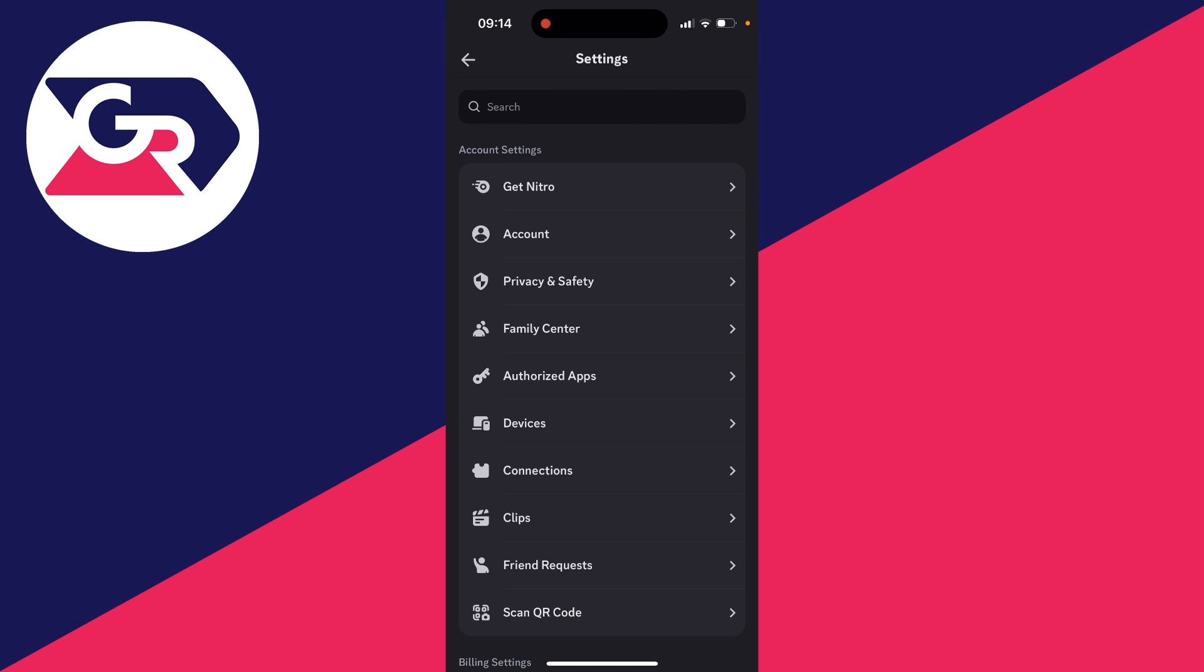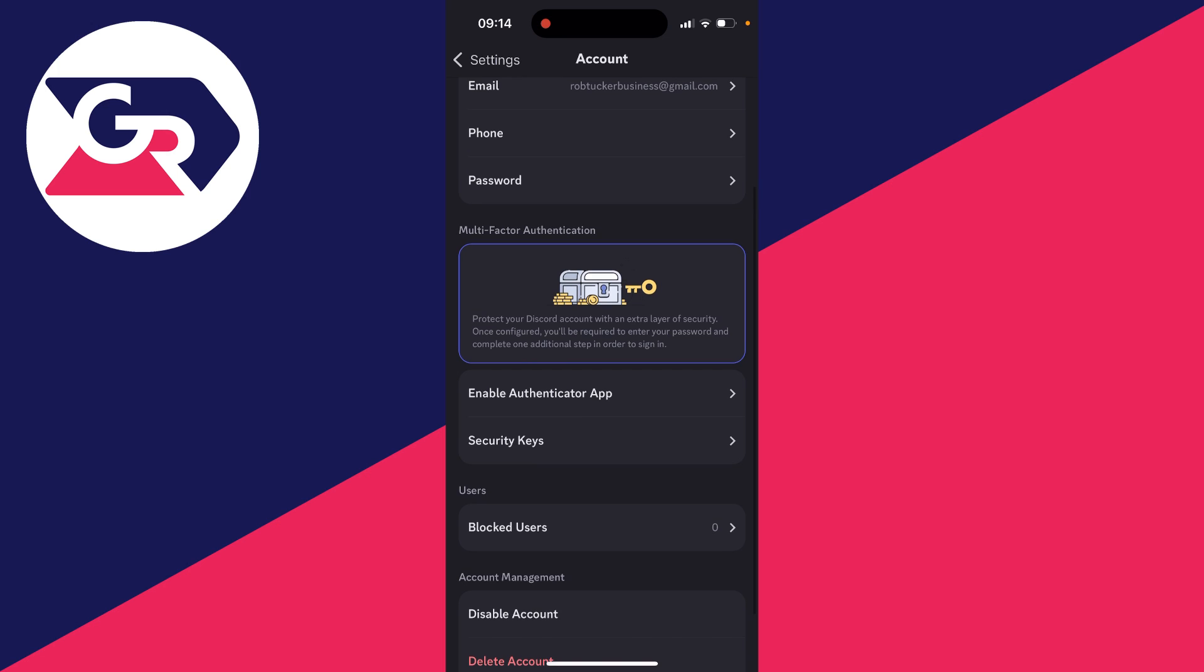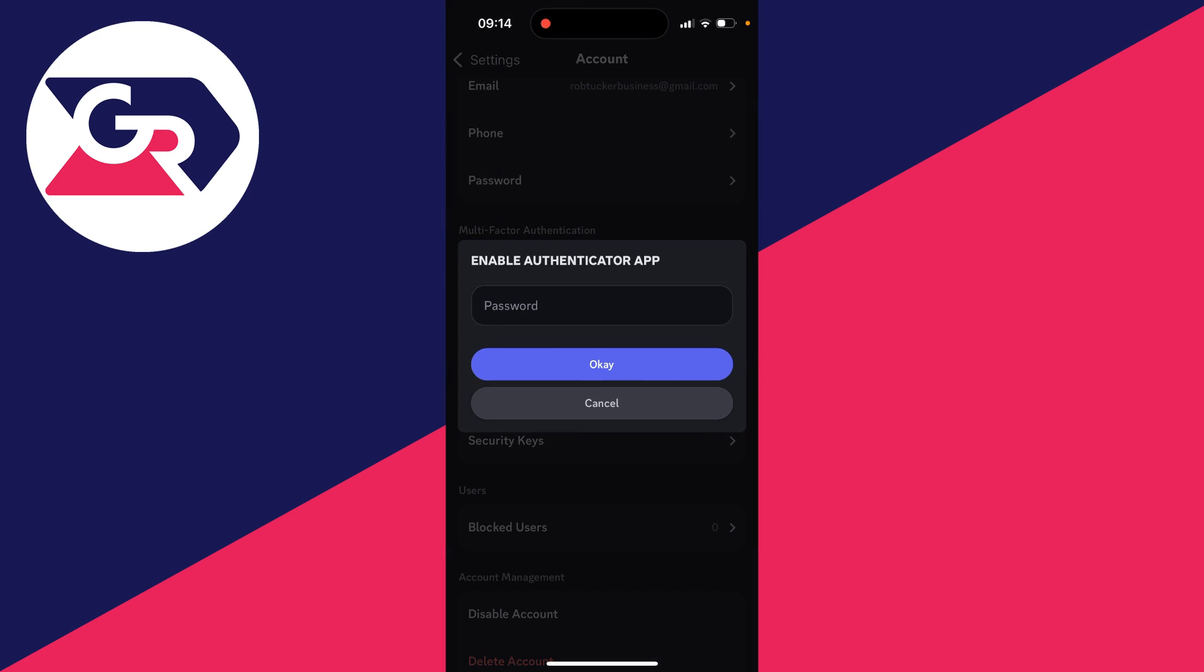In account settings, click on account. And then what you want to do is go down to multi-factor authentication and you'll see the option for enable authenticator app. Click there and you'll get a pop-up.